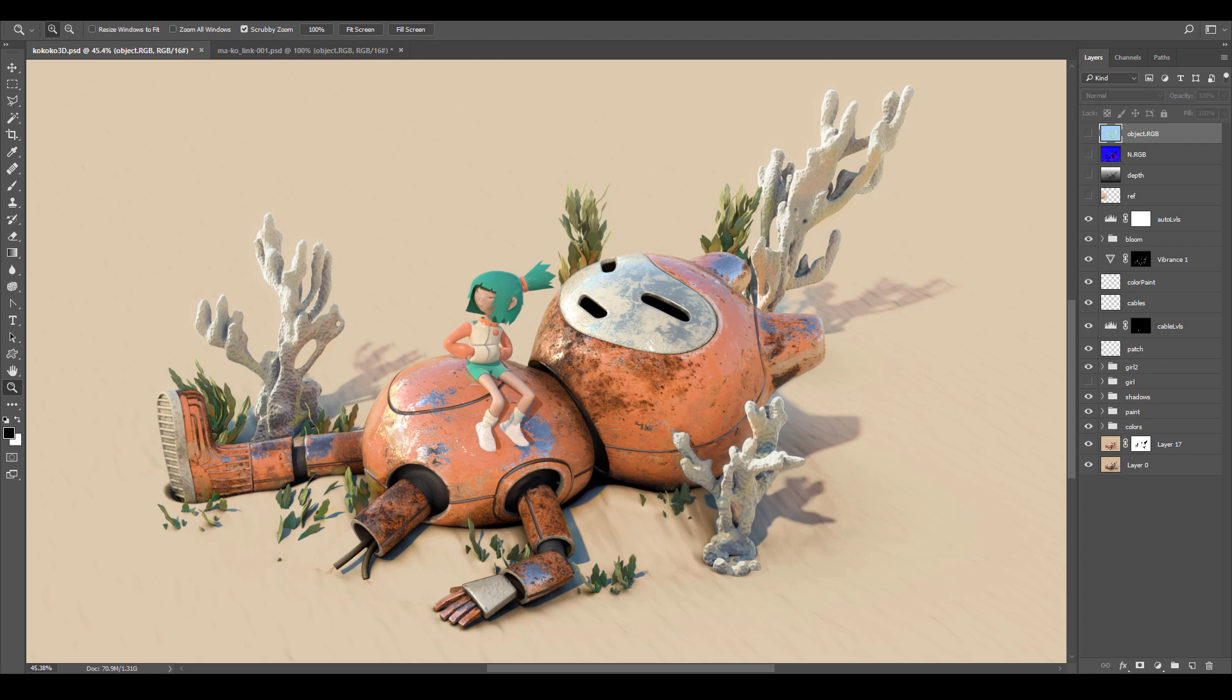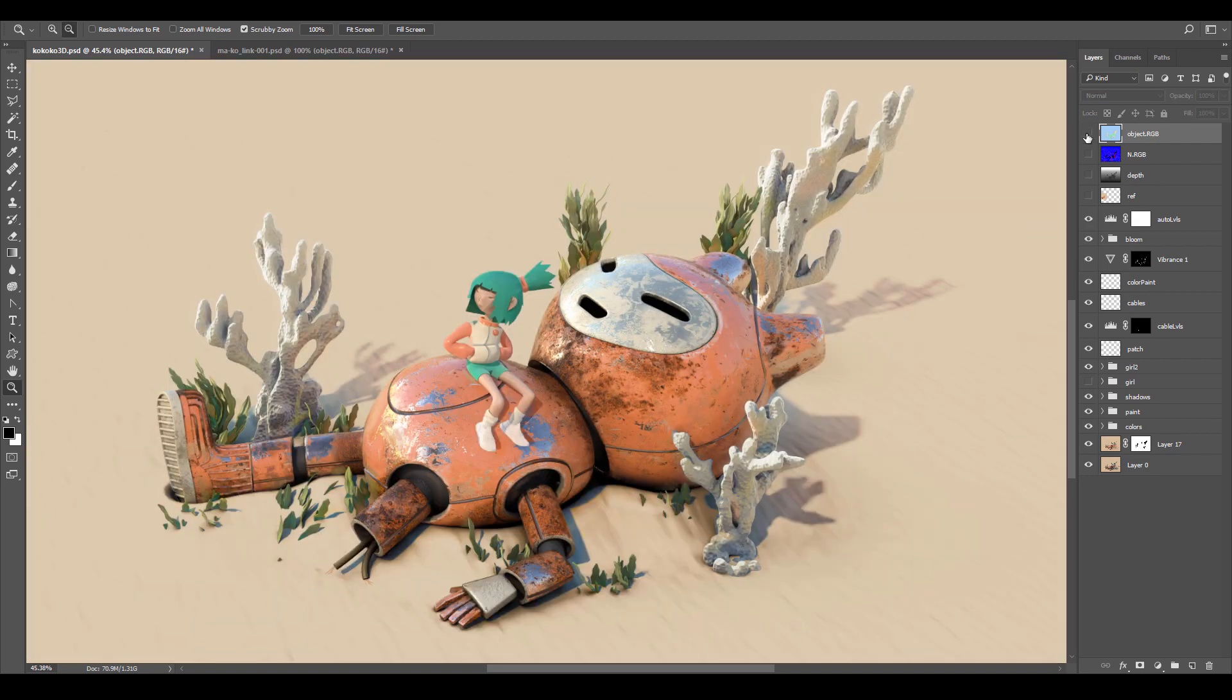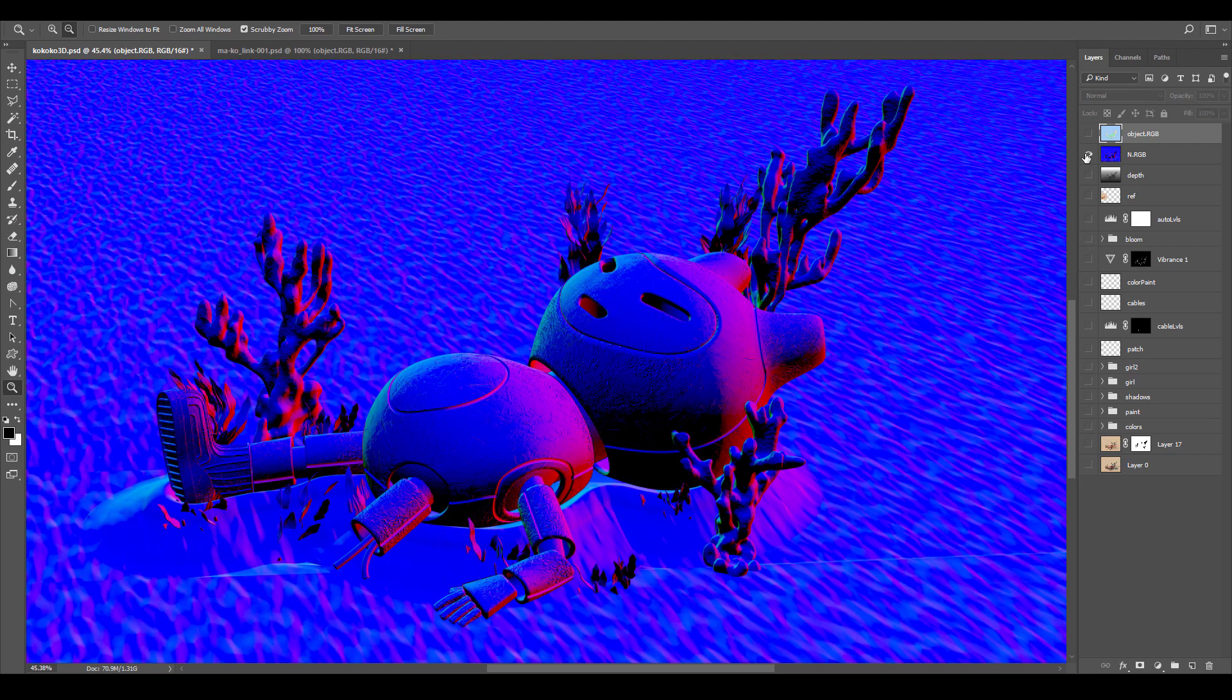Kia ora tatou. Hello everyone. This video is about the basics of outputting and compositing AOVs. They allow fine control over images and video sequences.